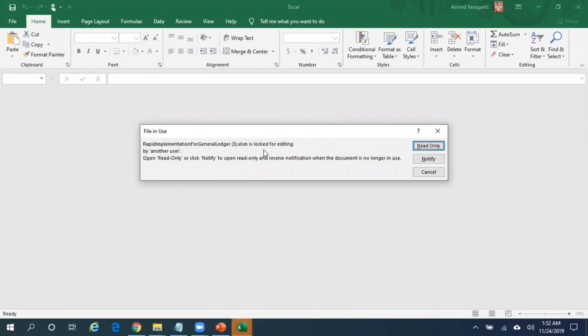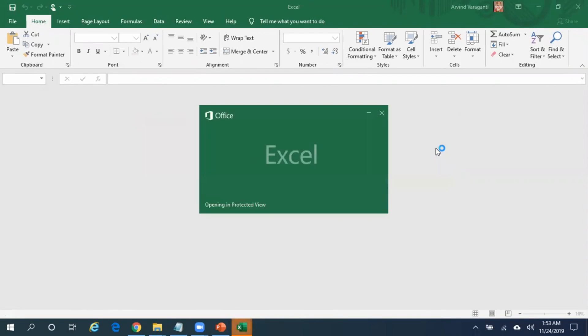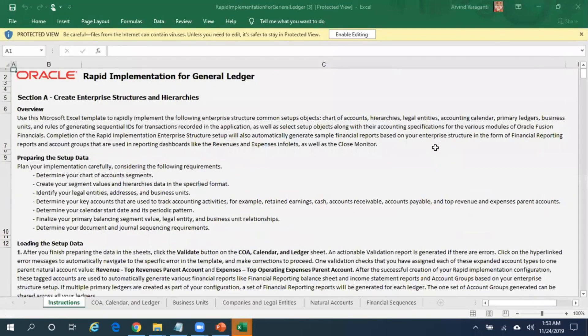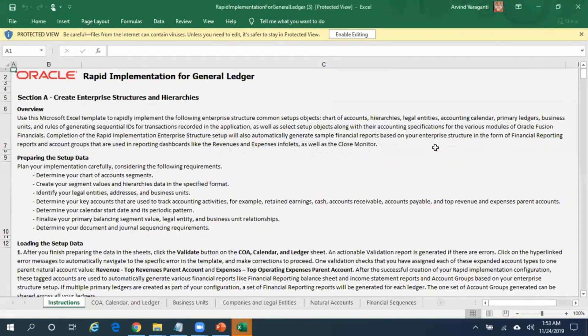Don't be locked for editing - that's fine. I think I would have opened a similar template earlier. Click on Enable Editing.